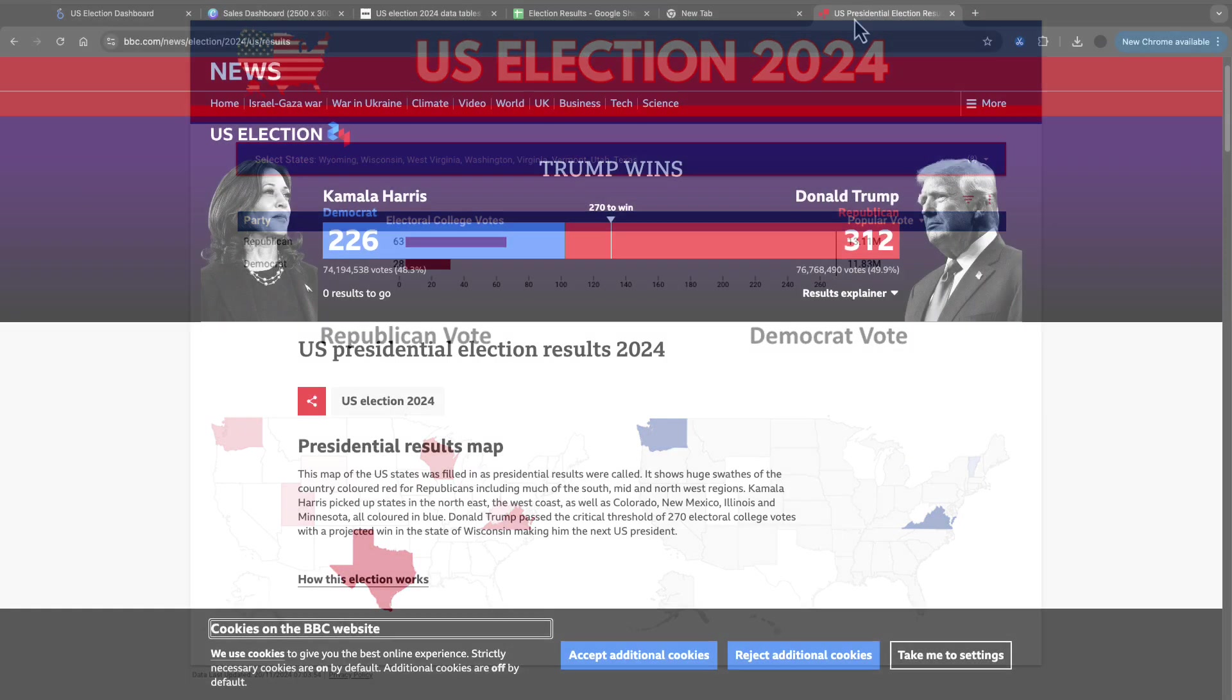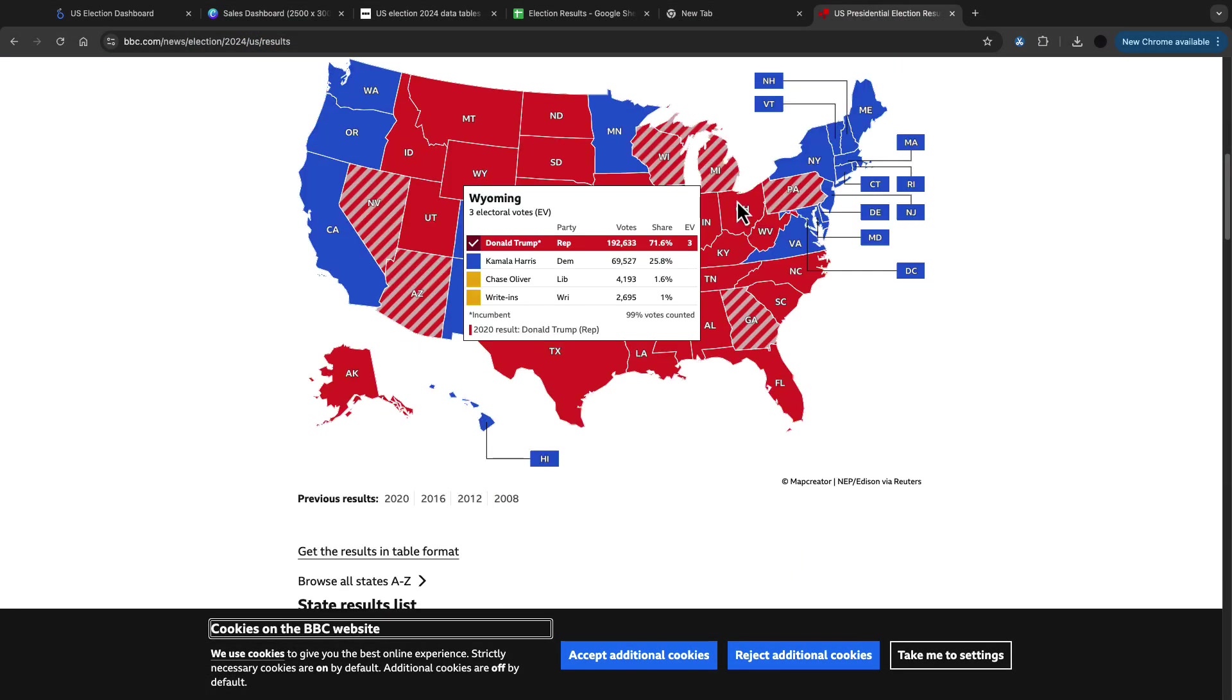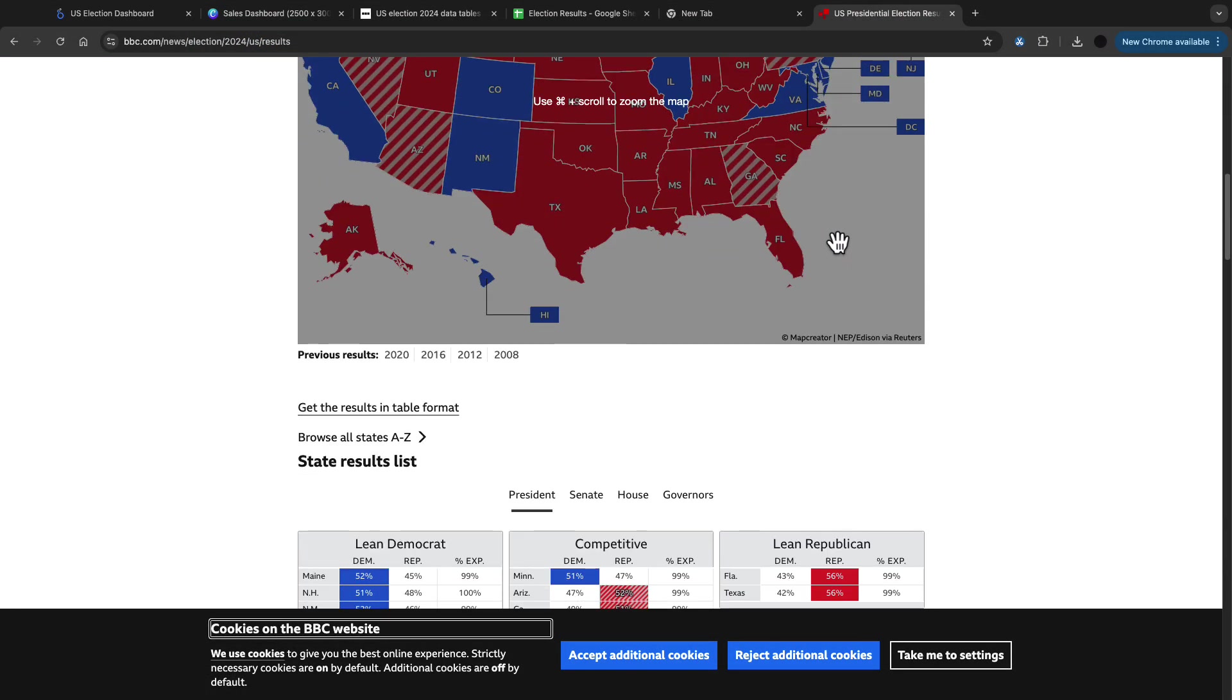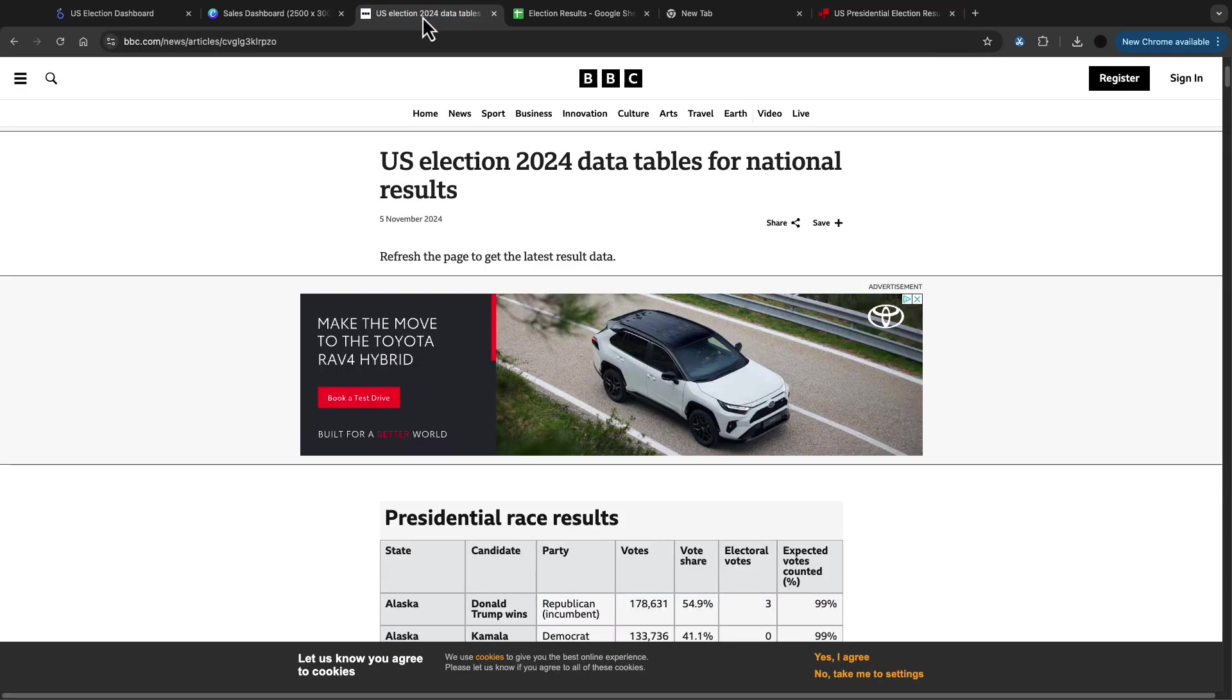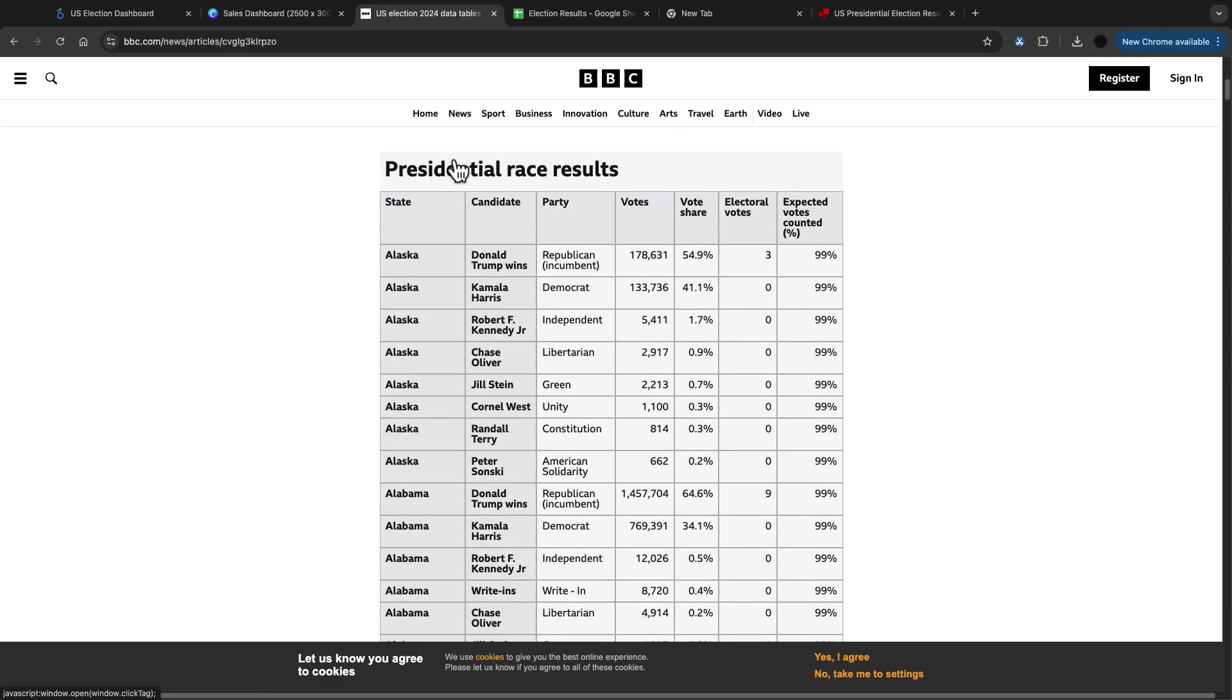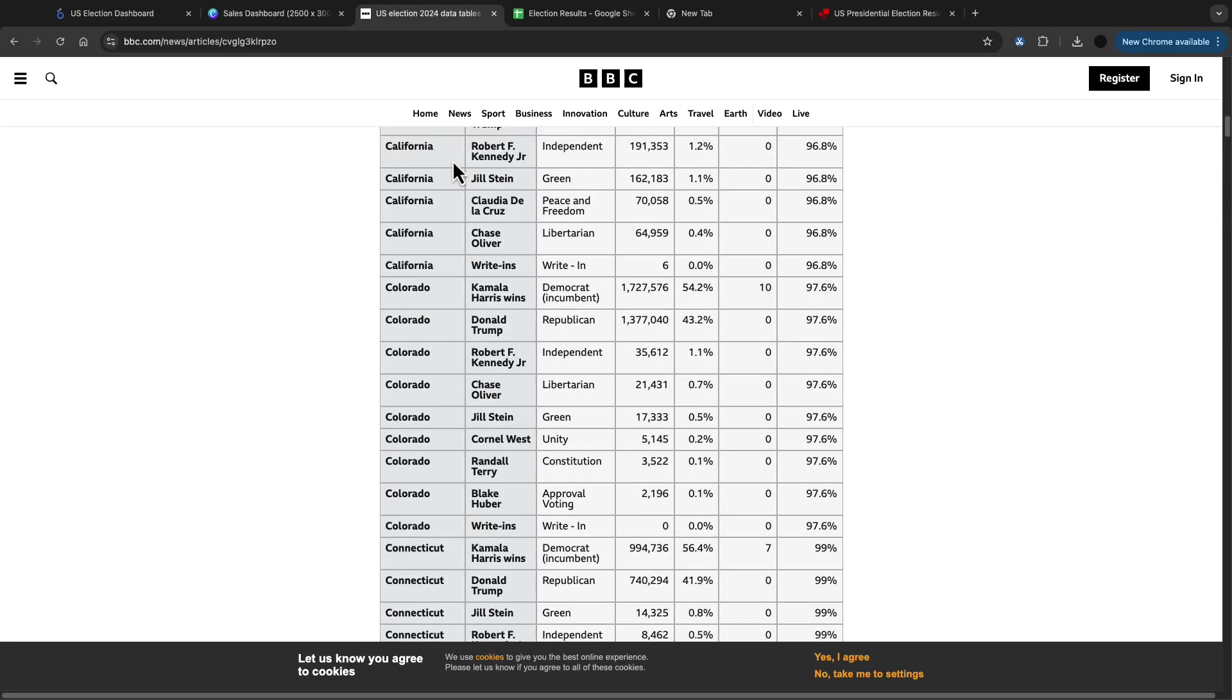Just starting on the data. I found a BBC site to get some inspiration for the dashboard and also to find the data here. The data is available on this page here.